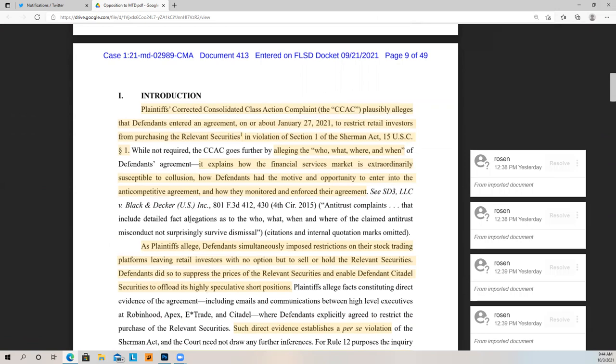Plaintiffs' corrected consolidated class action complaint plausibly — and remember, plausibly is an important word, because we learned from Twombly in the last video they have to plausibly allege a conspiracy, and that standard was increased after Twombly — plausibly alleges that defendants entered an agreement on or about January 27, 2021 to restrict retail investors from purchasing the relevant securities in violation of Section 1 of the Sherman Act, 15 USC Section 1.